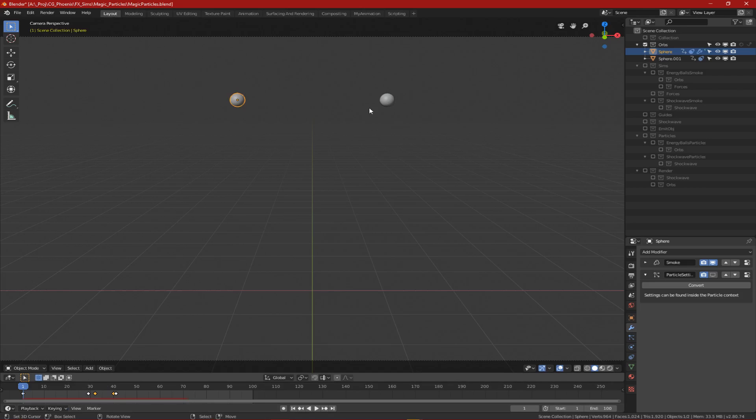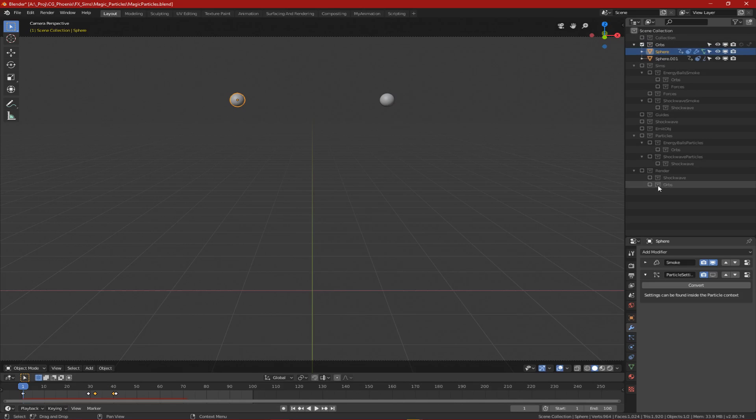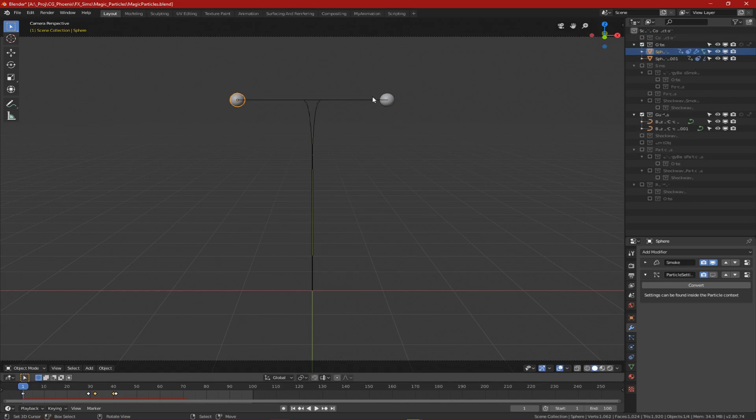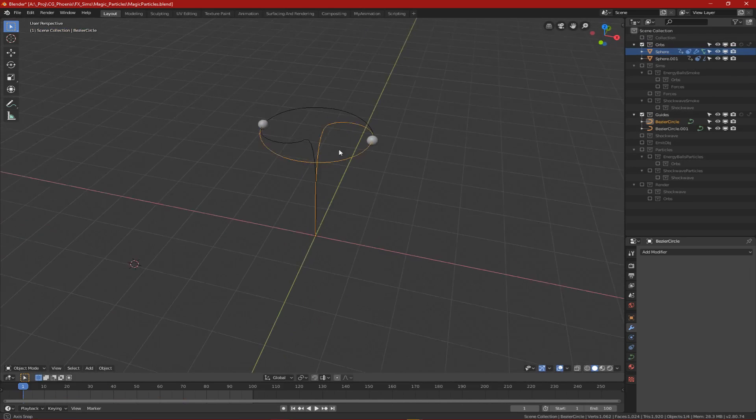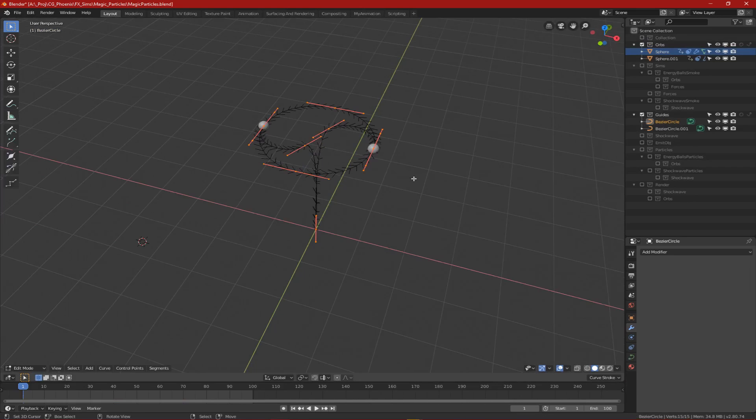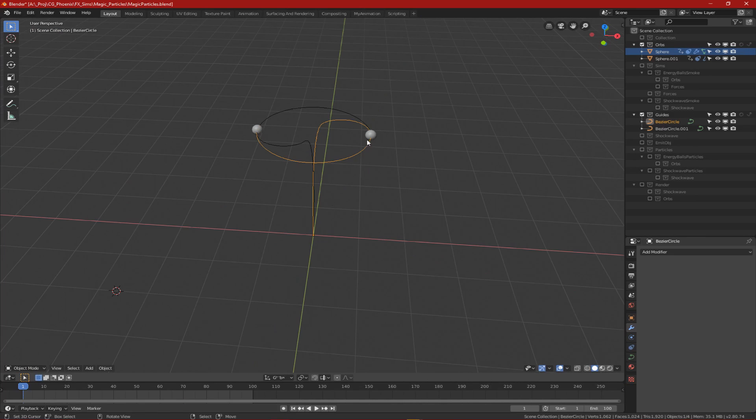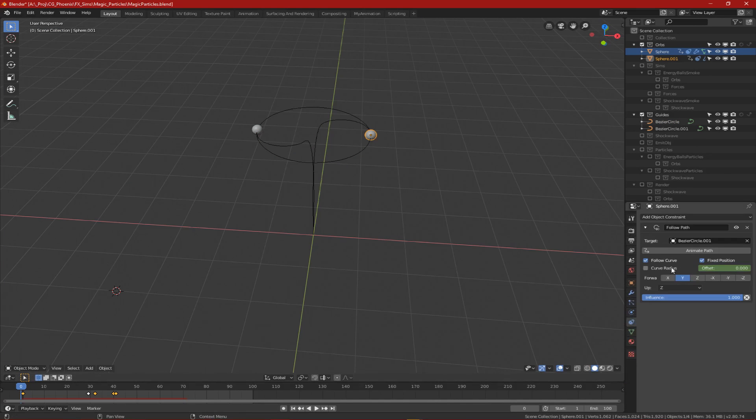I started off by creating two spheres and animating them along a path, which I created using these curves and then applied the follow path constraints to the spheres, animating the offsets and checking fixed position and follow curves.